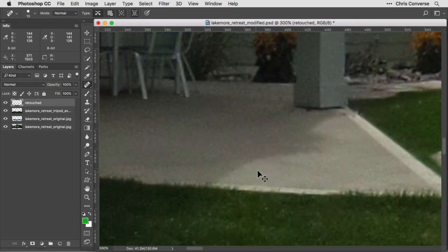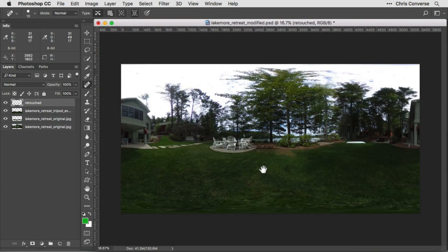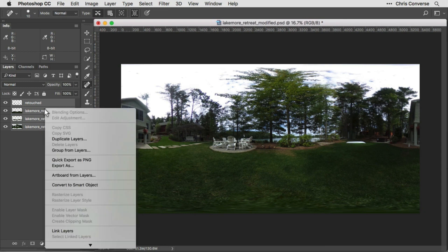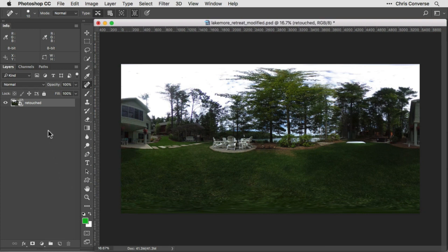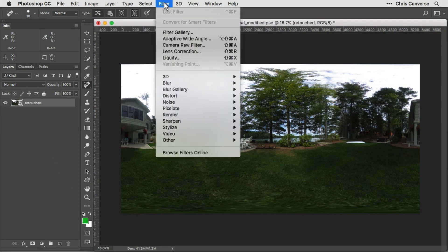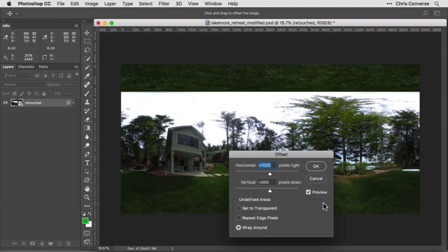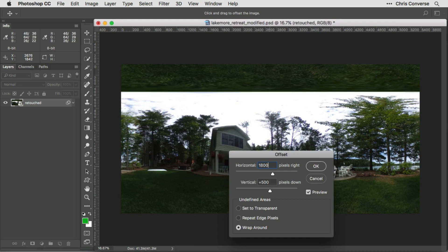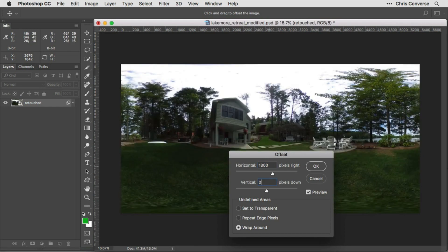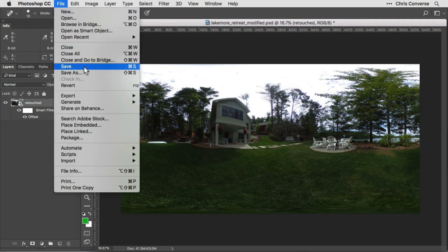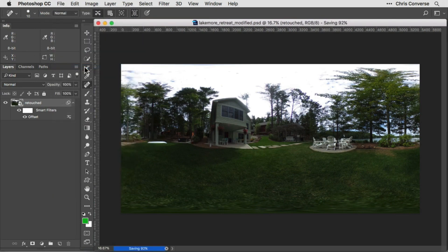Now we want to reset the panorama so the house is near the center of the stage when it loads in a viewer. In the Layers panel, select the retouch layer, hold Shift, select all layers, right-click, and convert all to a Smart Object. Then go to Filter > Other > Offset. Make sure Wraparound is selected under undefined areas. Set the horizontal value to 1,800 pixels and vertical to zero — this wraps pixels pushed off the edge to the other side, putting the house near the center. Click OK, then go to File > Save. Now that we're done retouching the lawn and patio, next we'll add in a new sky.